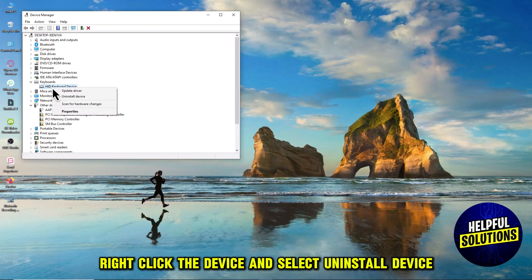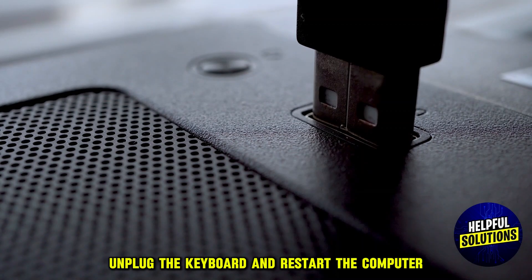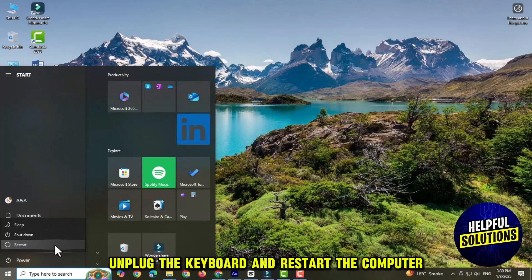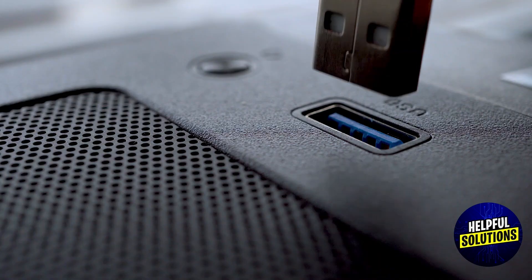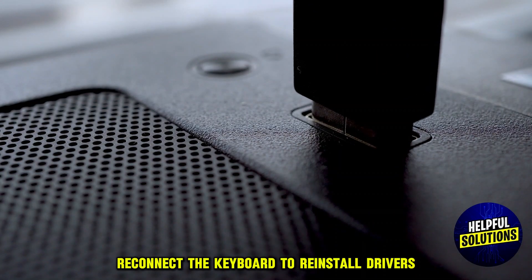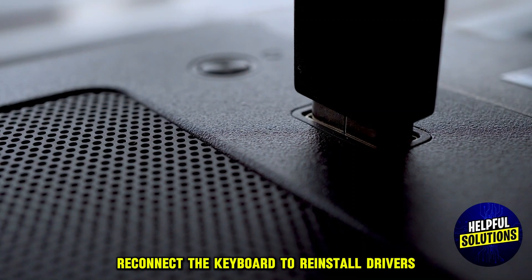Right-click the device and select Uninstall Device. Unplug the keyboard and restart the computer, then reconnect the keyboard to reinstall drivers.